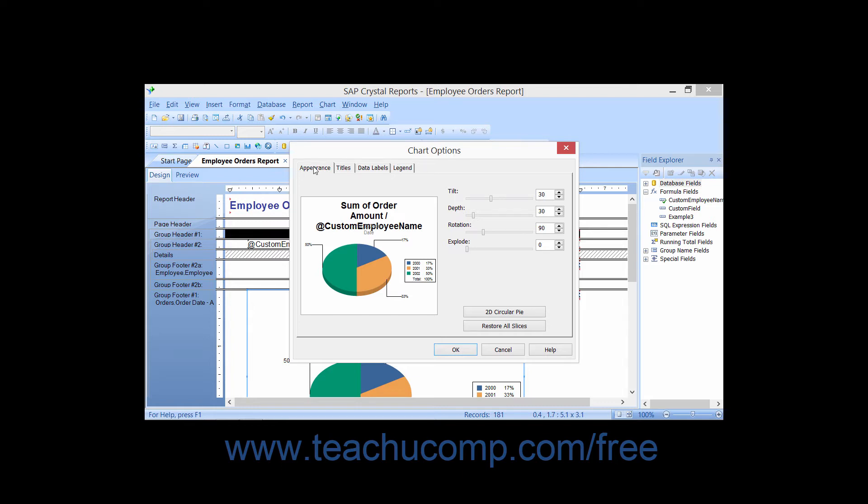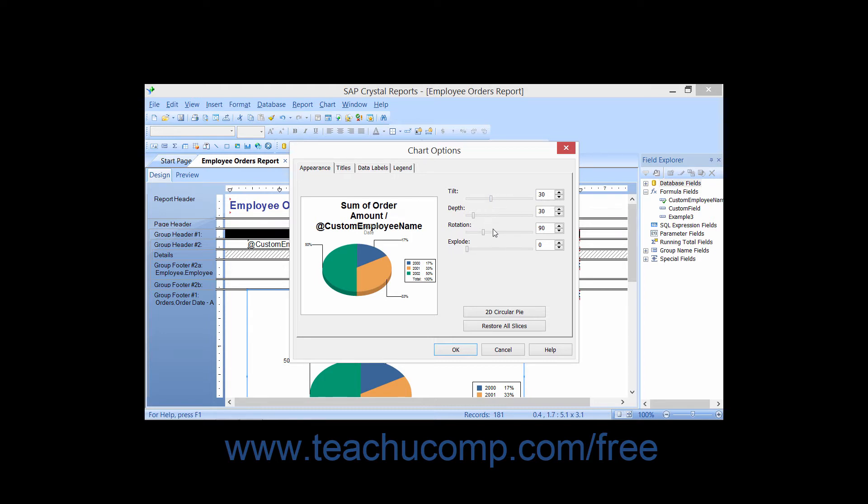You can click the Appearance tab to set general formatting options for your selected chart type. The options displayed here will vary depending on the type of chart selected. Depending on what type of chart you created, you will use the sliders and settings on this tab to set the options for your chart type.